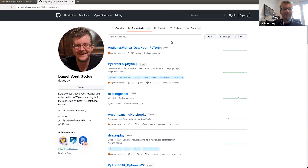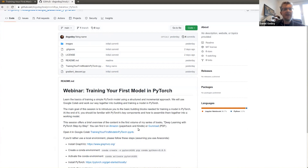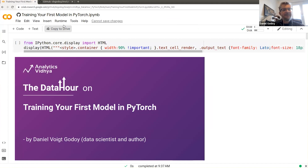Thanks everyone. This is the 'Training Your First Model with Python' webinar. I've made the notebook available on my GitHub. There's a link directly to Google Colab so you can follow along and run it there. You can install it locally too, but Google Colab is much more convenient.